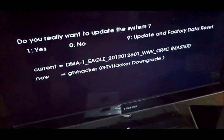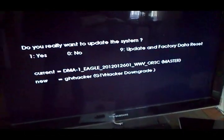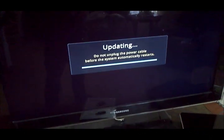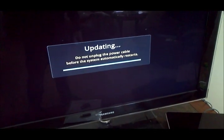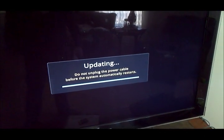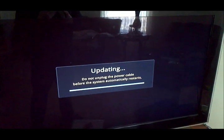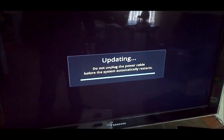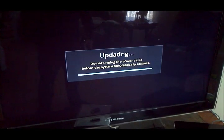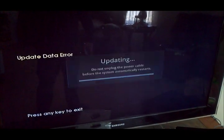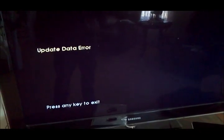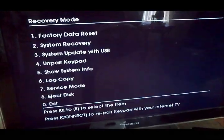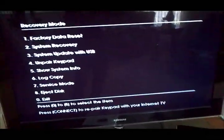Alright, and then once USB 2 is plugged in, go ahead and press 1. And it will update. And update error. Press any key to exit. Go ahead and press any key. It'll bring you back to the main recovery mode menu.